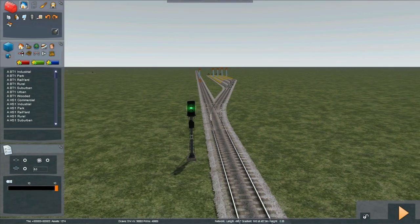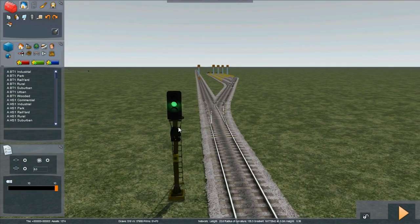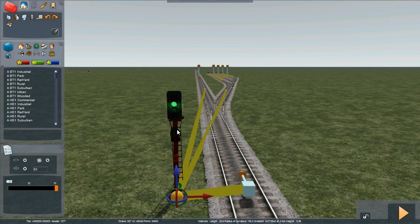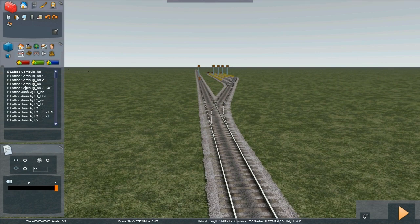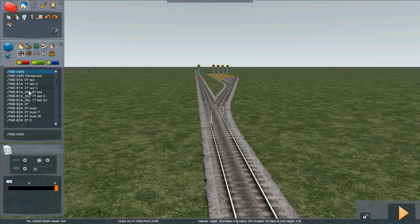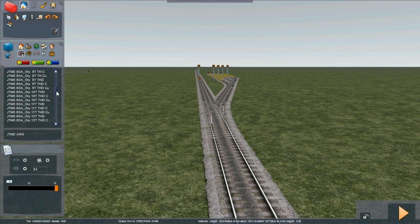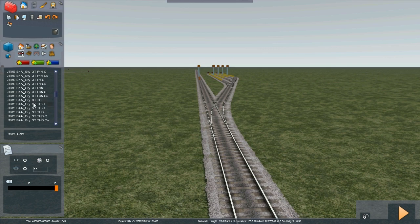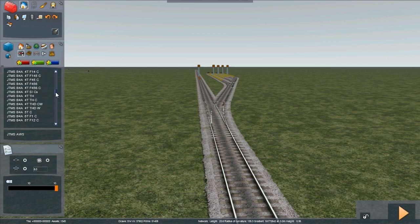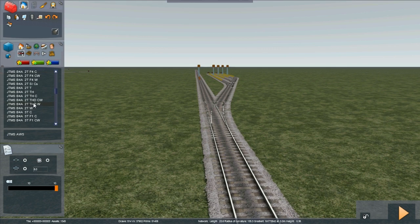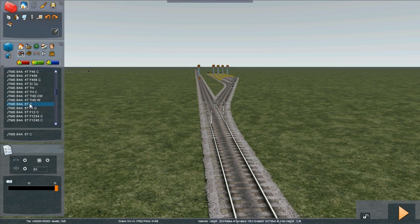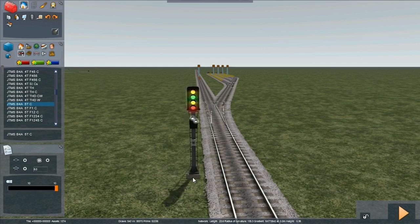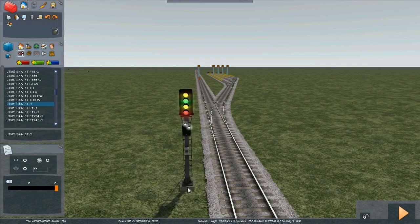So here we are again. Let's remove this 2T signal and let's place a B4A5T. Because we actually have 5 possible routes. 4 sidings and the main line. So 5T with a C calling on. Same process as before.